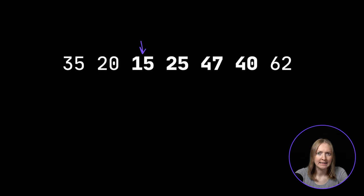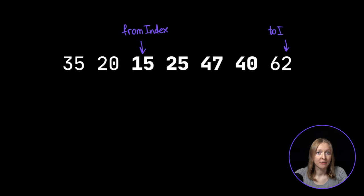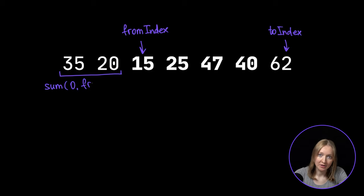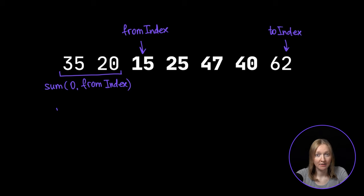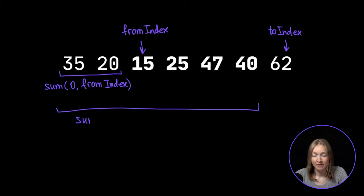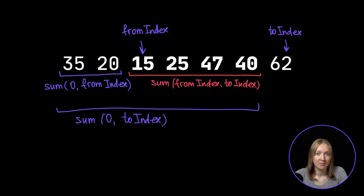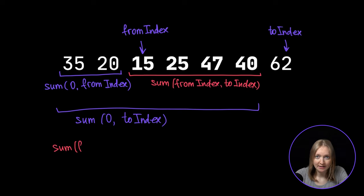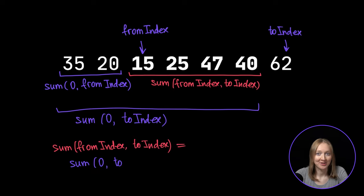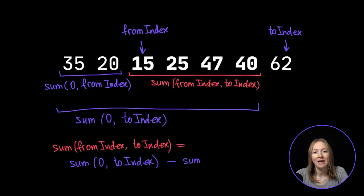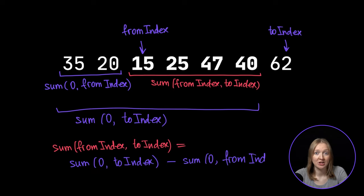We can do better, can't we? We can pre-calculate all the sums of sublists from the first element in the list to each element. Then we can use these prefix sums to easily calculate the sum between any two elements. Let's see how. FromIndex refers to the first element in our sublist, and toIndex refers to the element right after the sublist. If we have the sum of the elements from 0 to fromIndex and the sum of the elements from 0 to toIndex, the sum of the elements from fromIndex to toIndex can be found by subtracting the former from the latter.